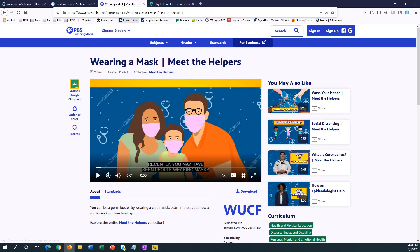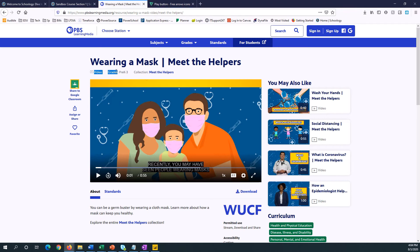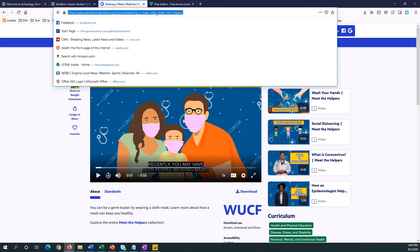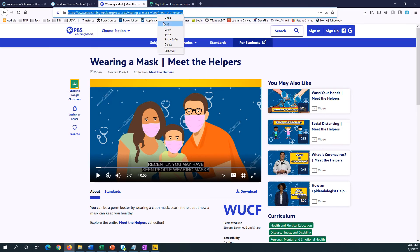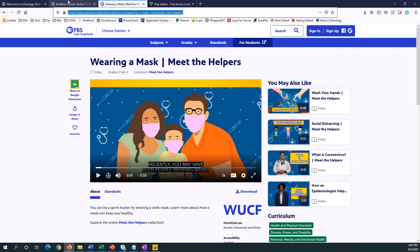So I've picked out this page with a video about wearing a mask on PBS Learning Media for pre-K through third graders. So I'm going to copy this URL and go back to my button.